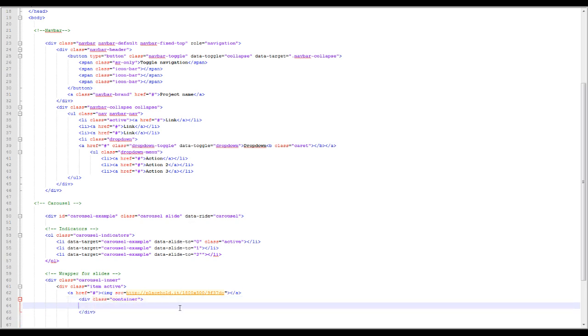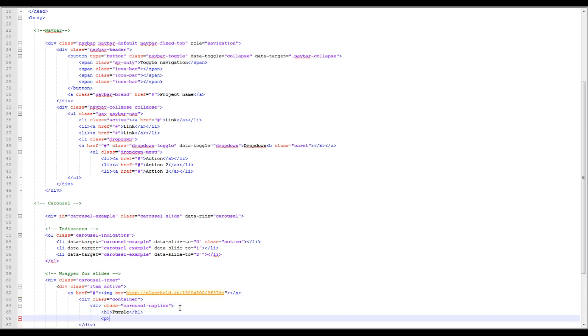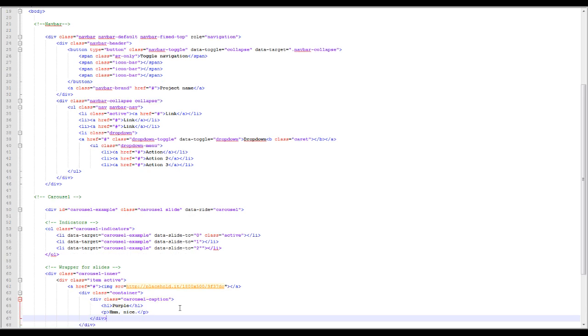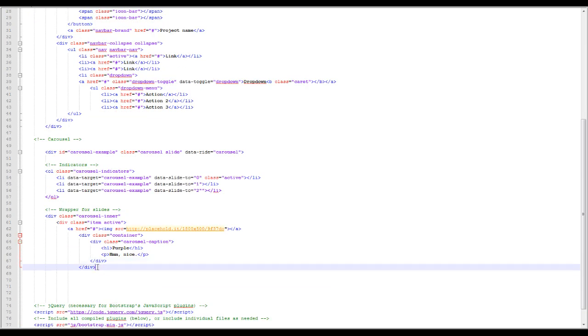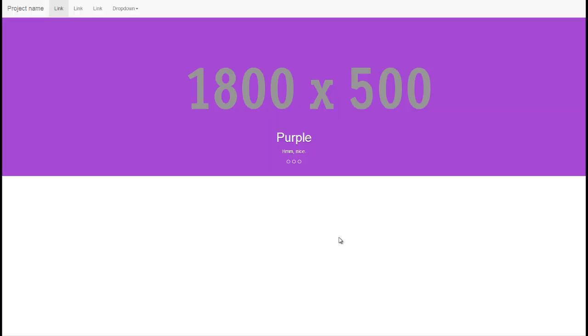I forgot a quote before the image source, by the way, so be sure to include a quote. Also the href should be pound, not three. And there we go, and this is again had a purple paragraph. Nice, and let's take a look.